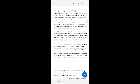A relation is said to be reflexive if every element in the relation's domain is also related to itself.